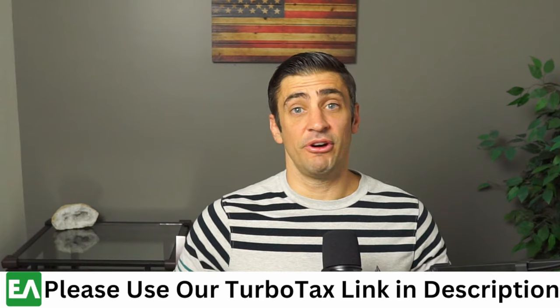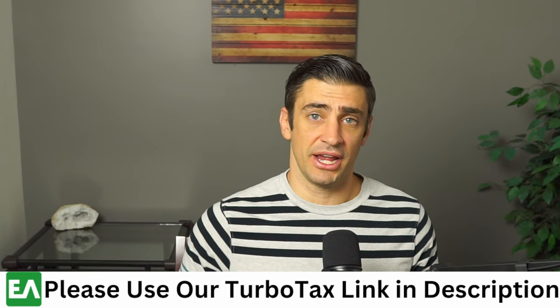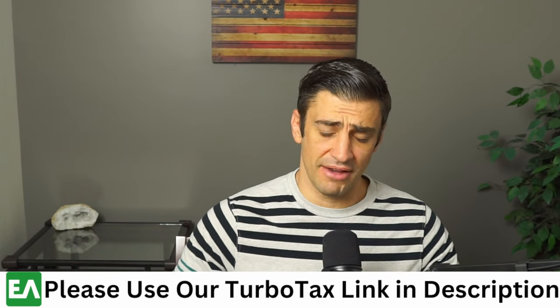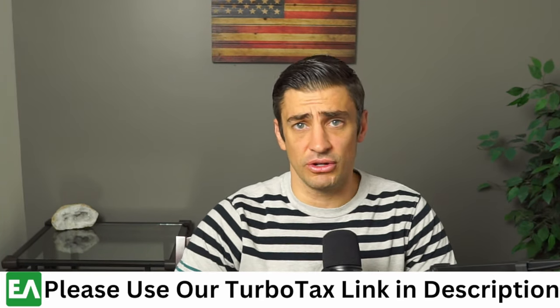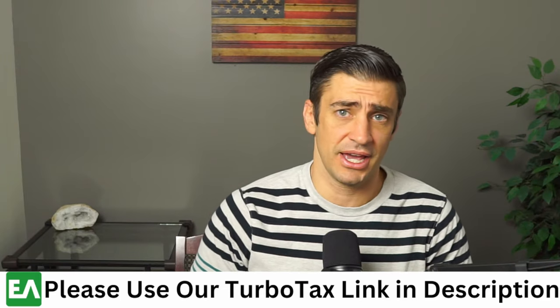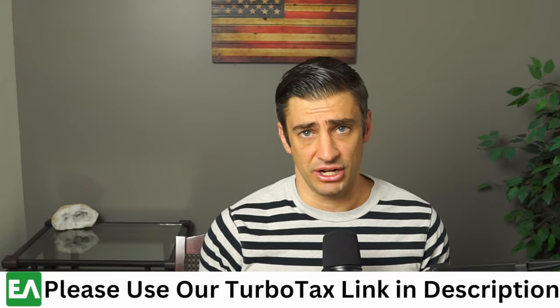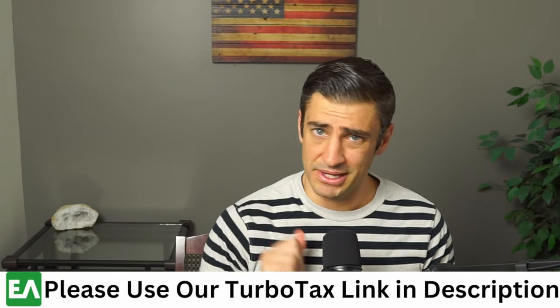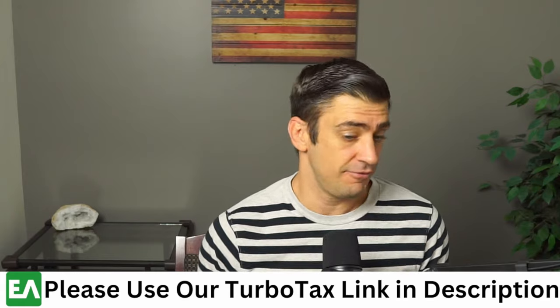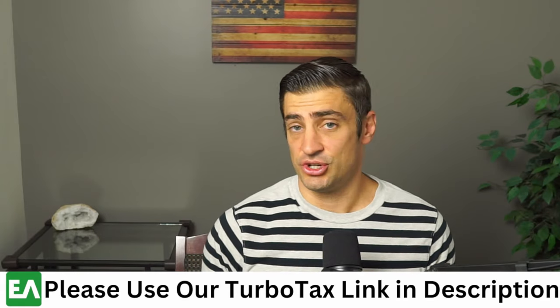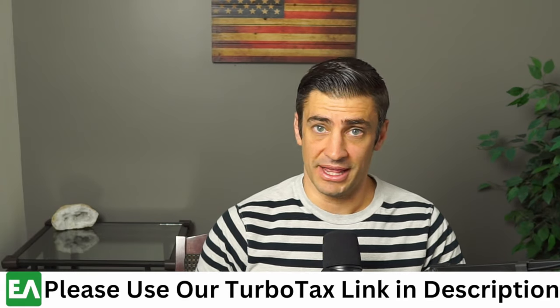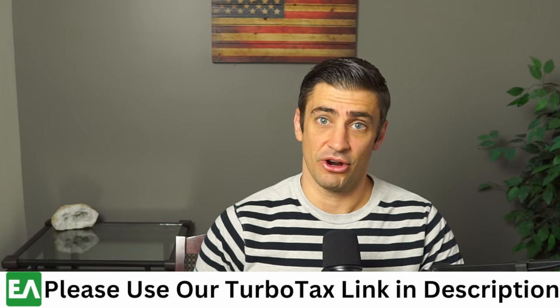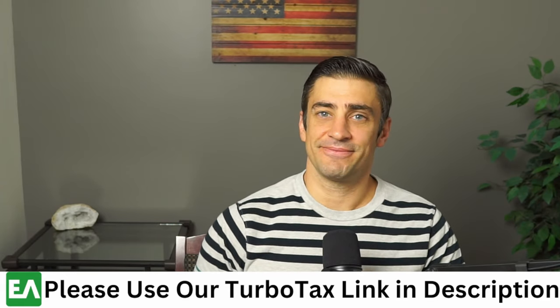Hope the video was helpful. If it was, hit that like button, subscribe to our channel. Also, if you haven't done so already, please use our link in the description for TurboTax. It just essentially helps the channel out. We get a little piece of whatever you pay for TurboTax, if you pay. And it doesn't change your price at all, but we do get a little bit of that. It just helps out our channel. Thank you so much, guys.